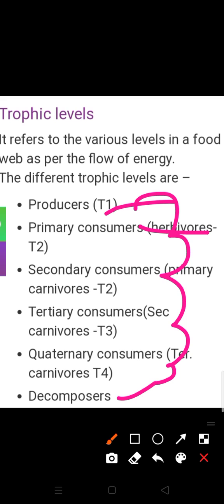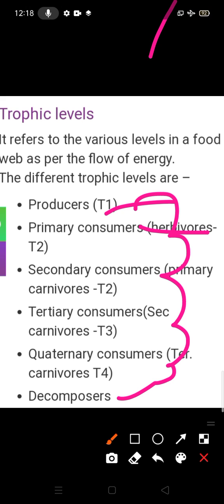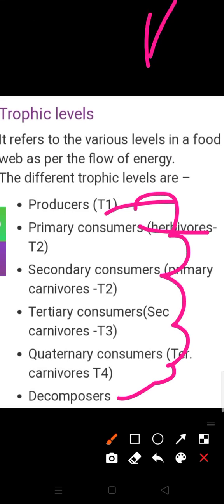The first trophic level consists of producers. Producers fix up the sun's energy and make it available for all the consumers. Whatever energy is fixed by producers can be passed on from one level to another. The second trophic level means herbivores — those who feed upon green plants. The third trophic level is carnivores that feed upon herbivores.